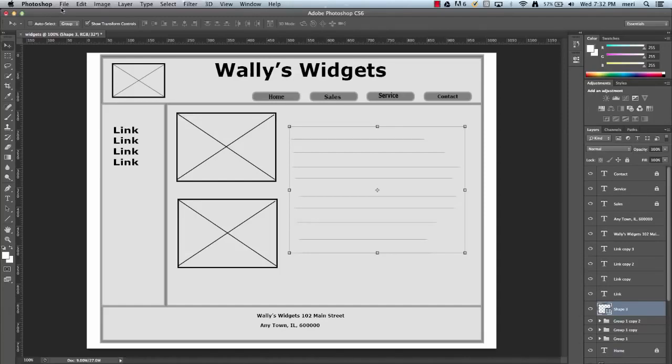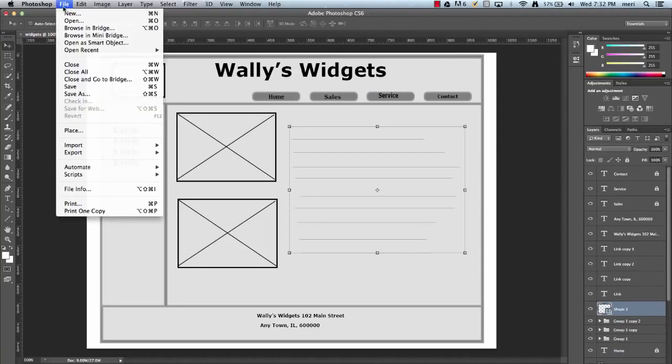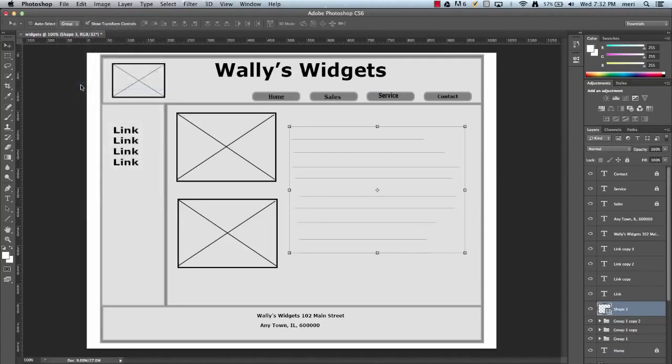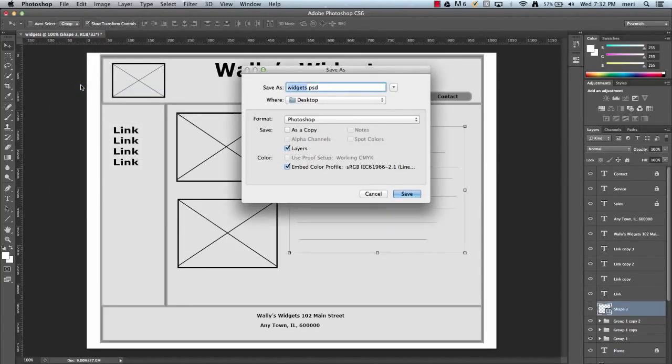So I'm going to save this. And that's fine. I'm going to save it as widgets.